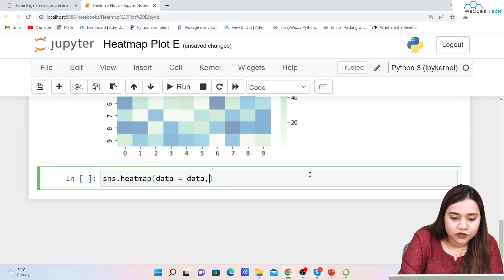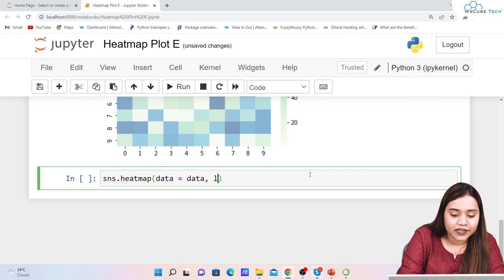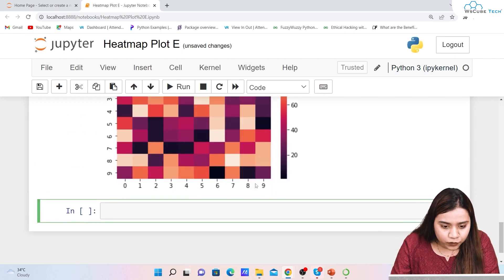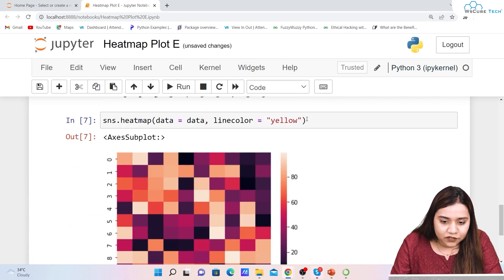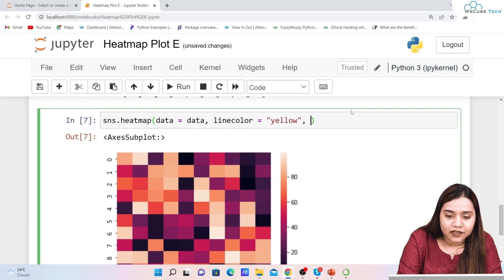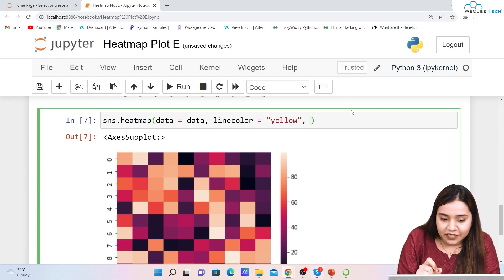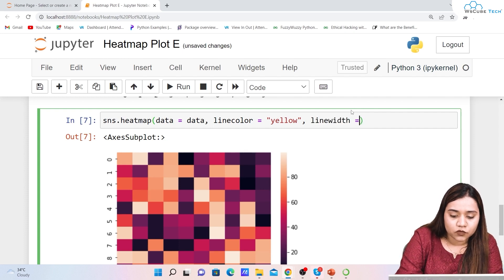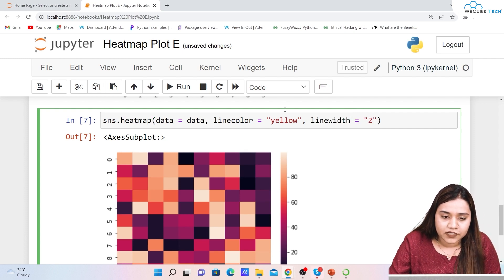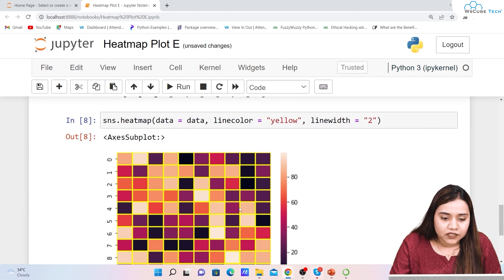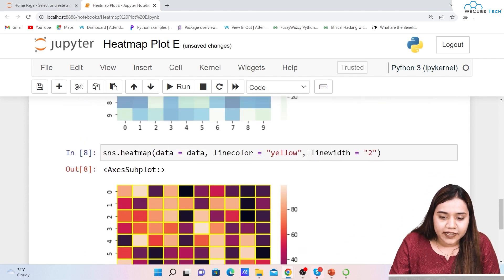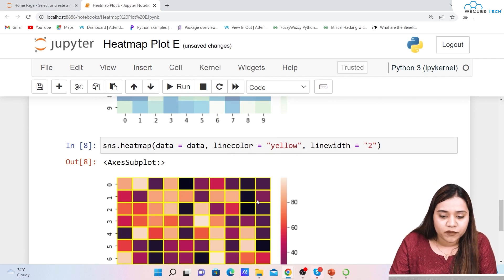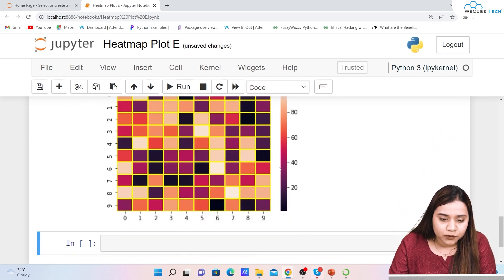If you want to give edge colors — a line color — you can write linecolor='yellow'. But if I run it now, no line is visible because there is no line width set. You also need to provide linewidth. The default linewidth is 0, so I'll set linewidth=2. Now you can see the yellow lines are visible between the cells.